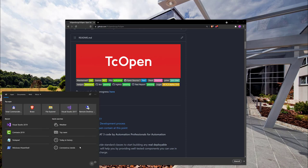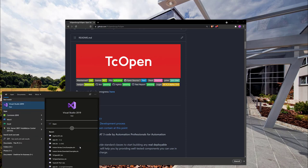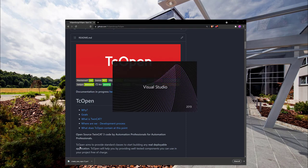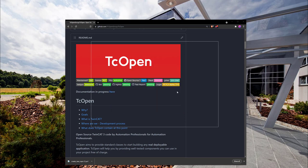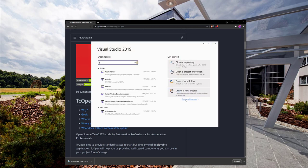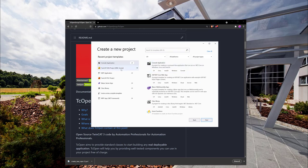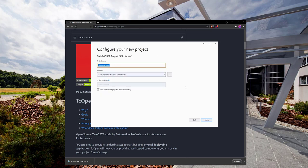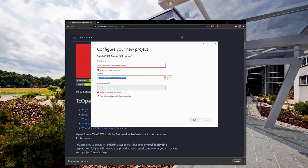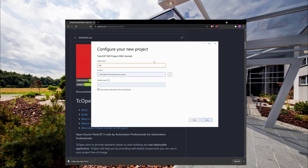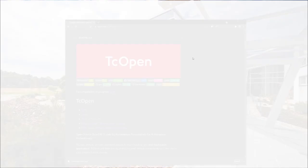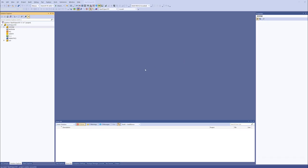We will open Visual Studio 2019. Let's create new project. The first project we create is TwinCAT XAE project. Let's call it XI TCOPEN 101.